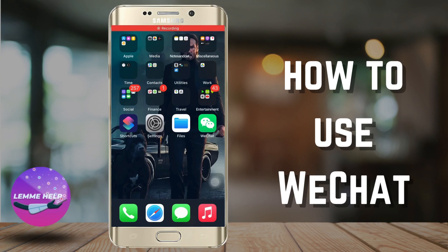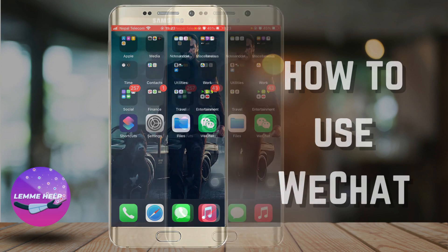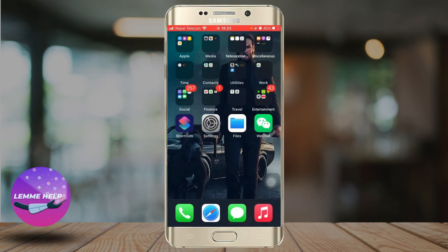How to use WeChat: a comprehensive tutorial for beginners. Hello everyone and welcome to the channel. WeChat is a popular messaging app and social platform that originated in China.